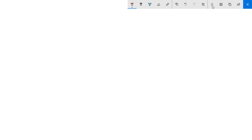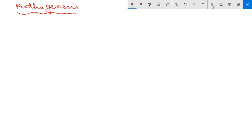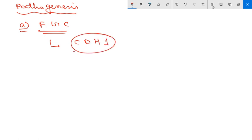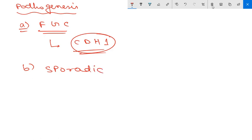Now for pathogenesis, we divide it into familial and sporadic gastric cancer. In familial gastric cancer, there is a germline loss-of-function mutation in the tumor suppressor gene CDH1, which predisposes to familial gastric carcinoma.